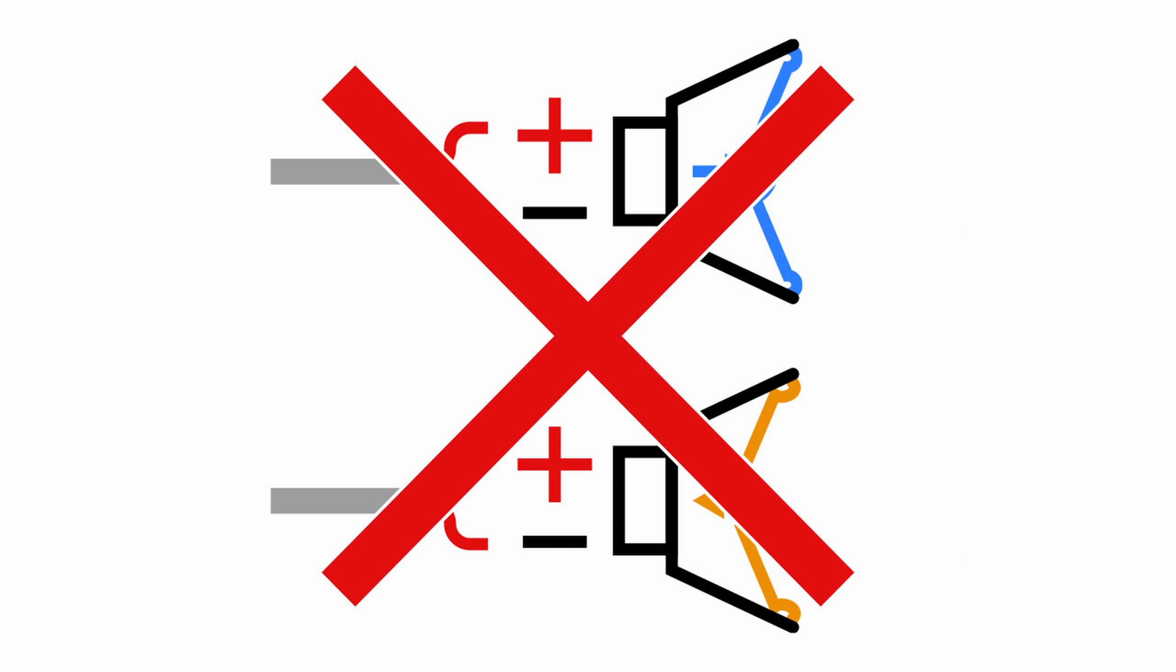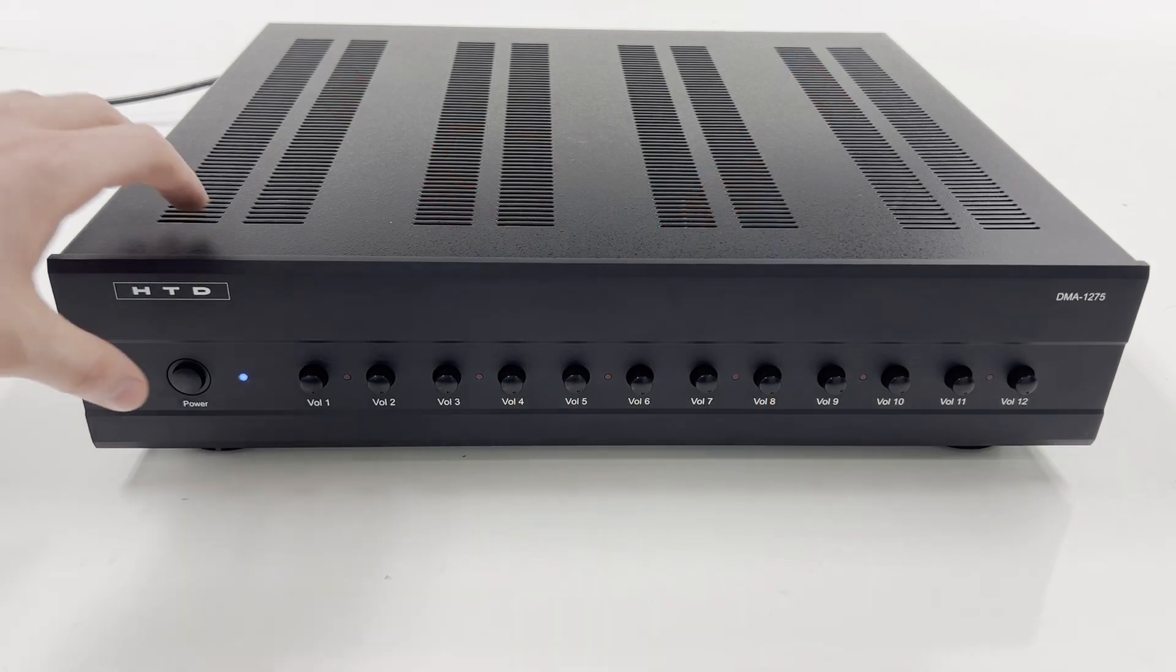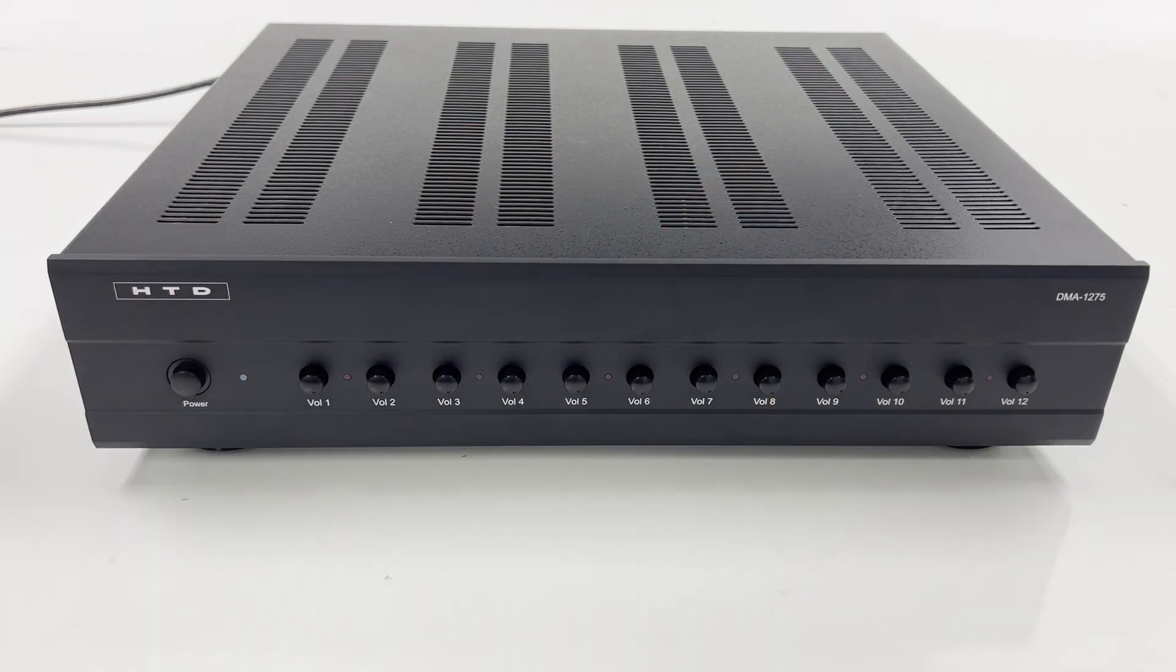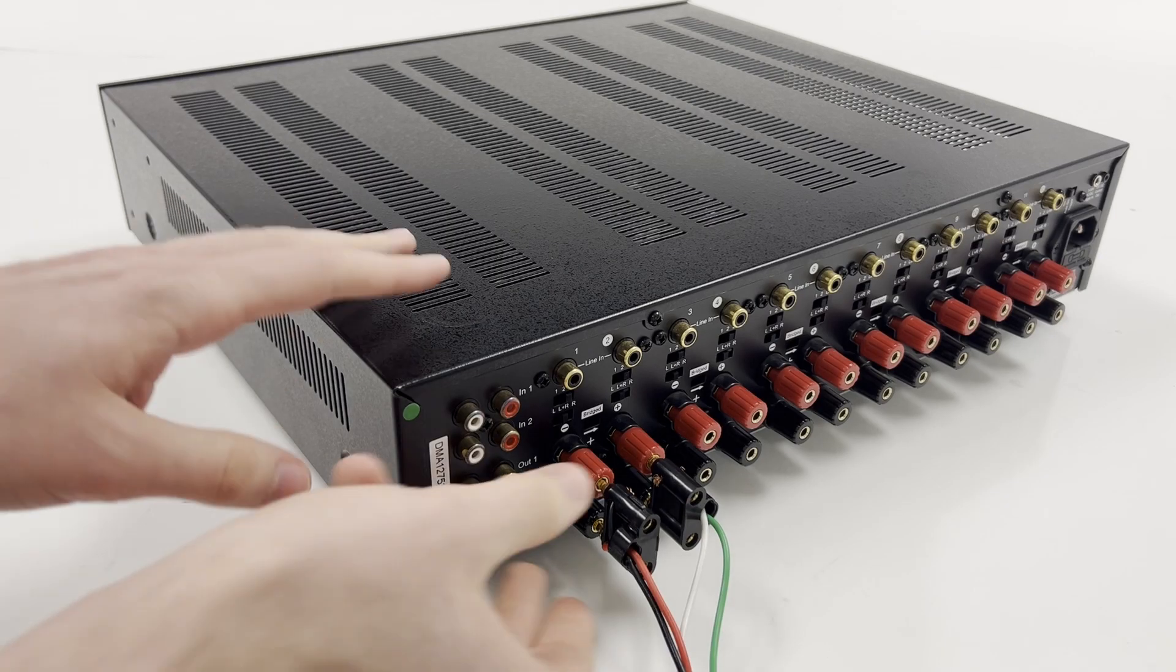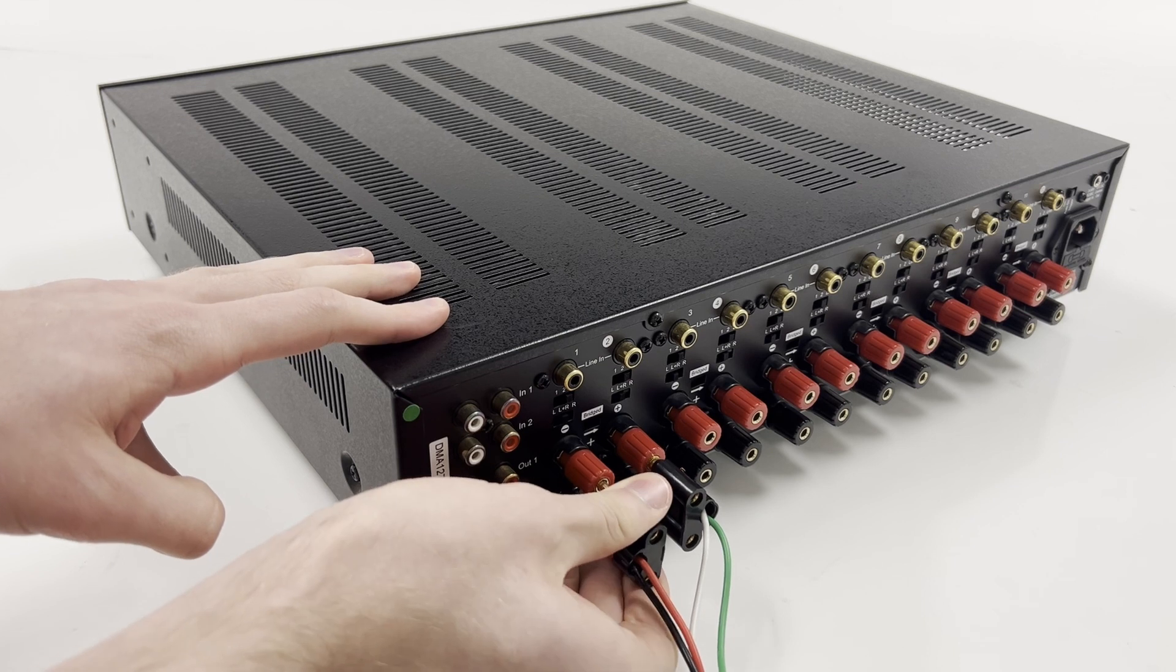If you suspect your speakers are wired out of phase, there's a simple way to test and fix this issue. First, power off the amplifier, and then at the amplifier, disconnect just one of your speaker cables.